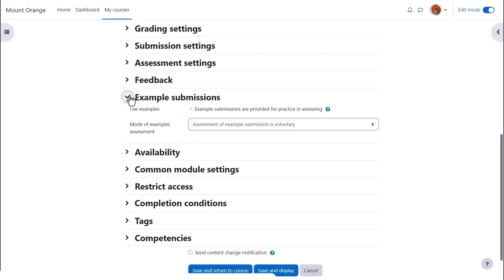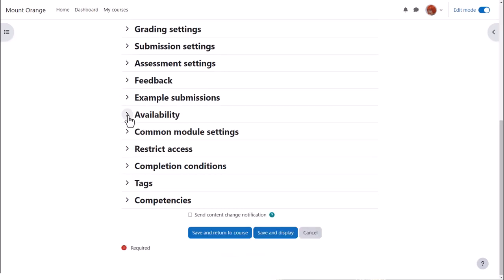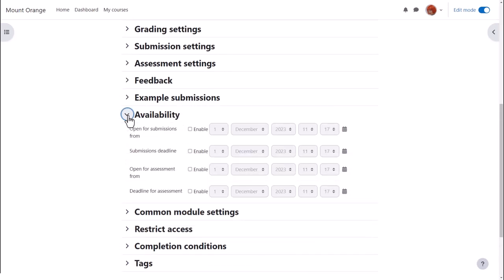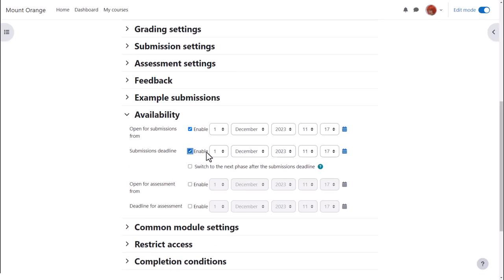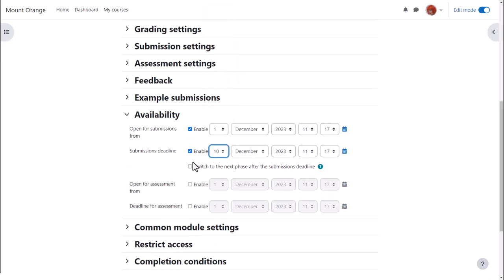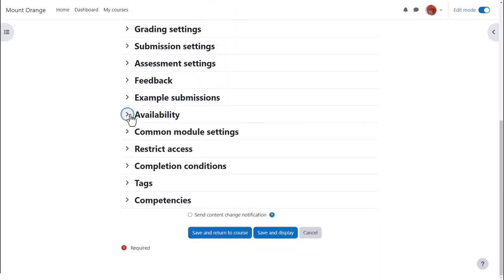Availability allows you to set opening and closing times for the submissions and assessments. You can also choose to start the assessment phase, that is, the time when students are peer reviewing, automatically at the end of the submission phase. We'll look into that shortly.